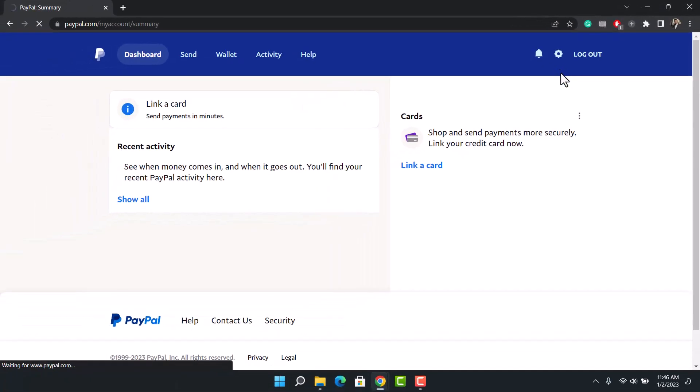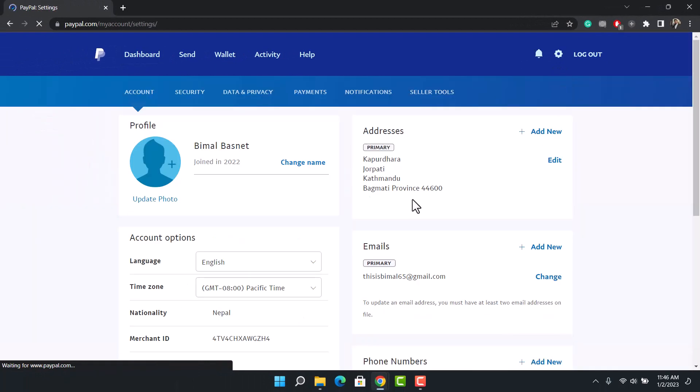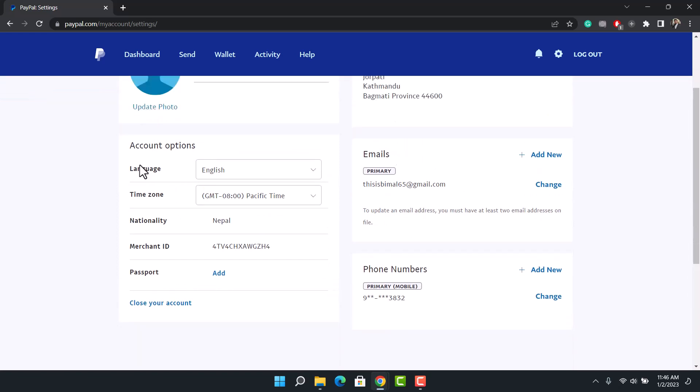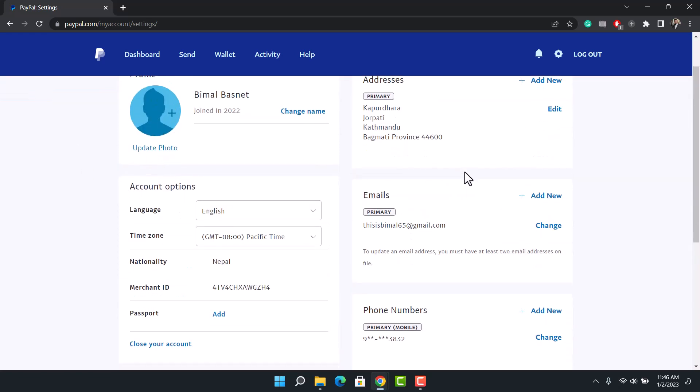Once you click on the gear icon from the top right, you'll be taken to settings. By default you'll be under the account section, so just make sure you're under the account page. Over here you'll be able to find the option called phone numbers.